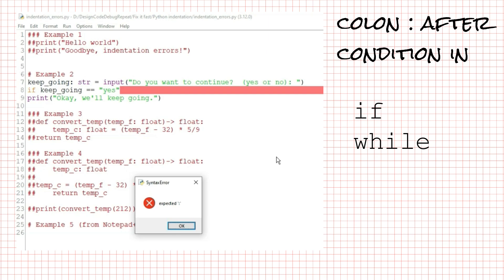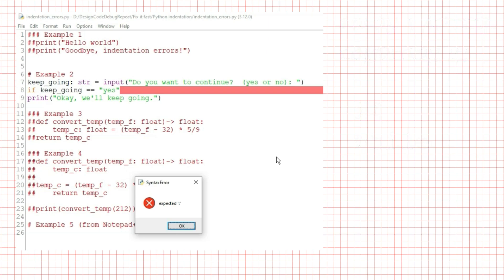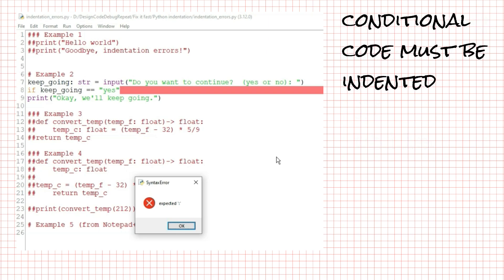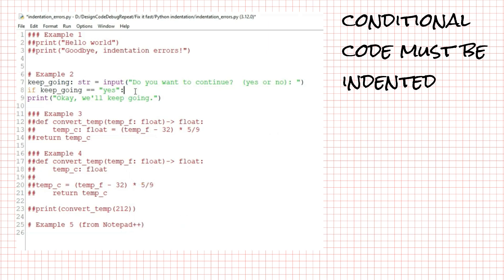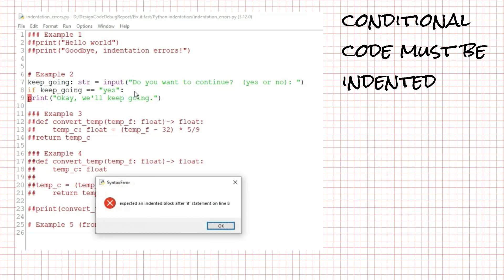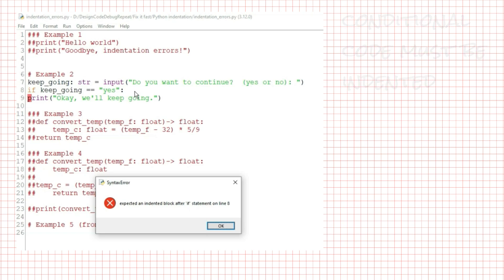With if and while statements, we put a colon after the condition indicating that the code below should be executed if the condition is true. The conditional code must be indented. If I add the colon and try to run the code, Python responds with expected an indented block after if statement on line 8. Indenting the code properly allows Python to understand it, and it will run.